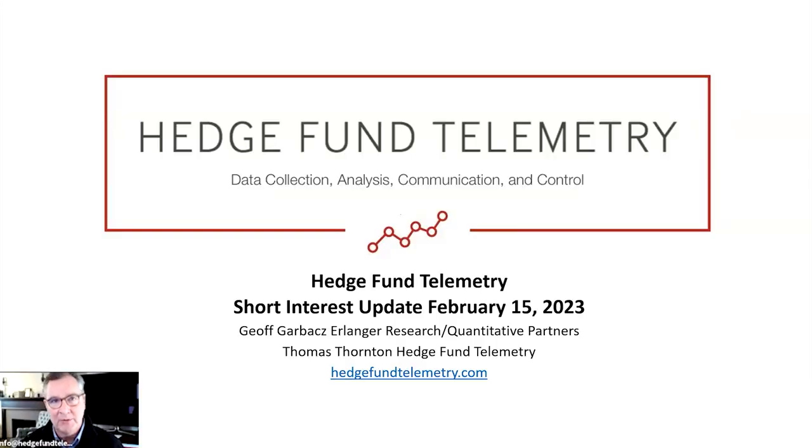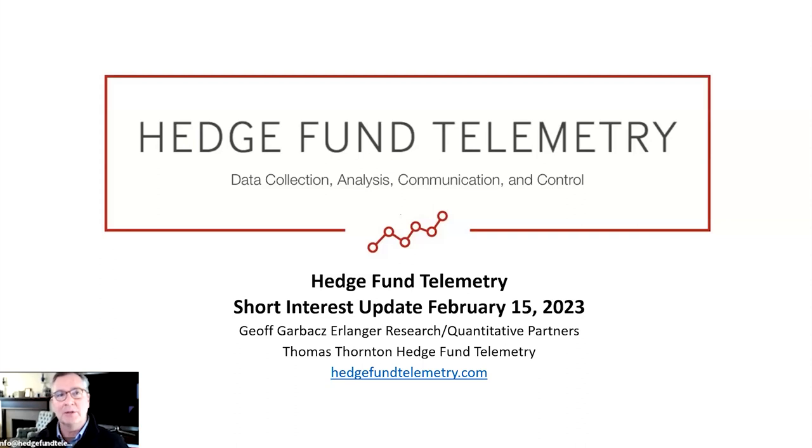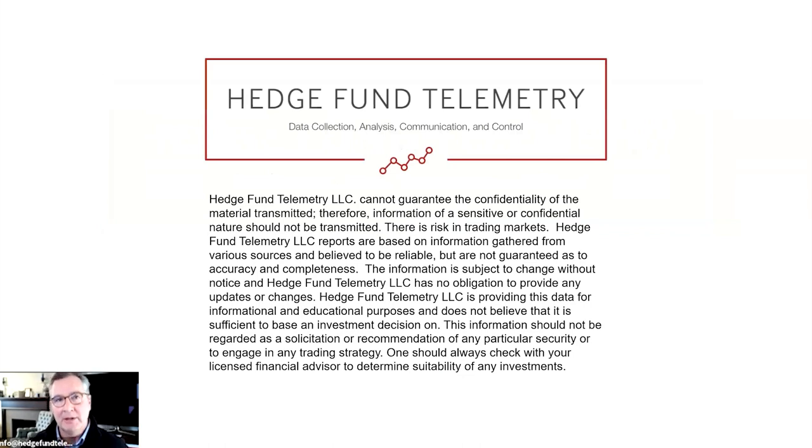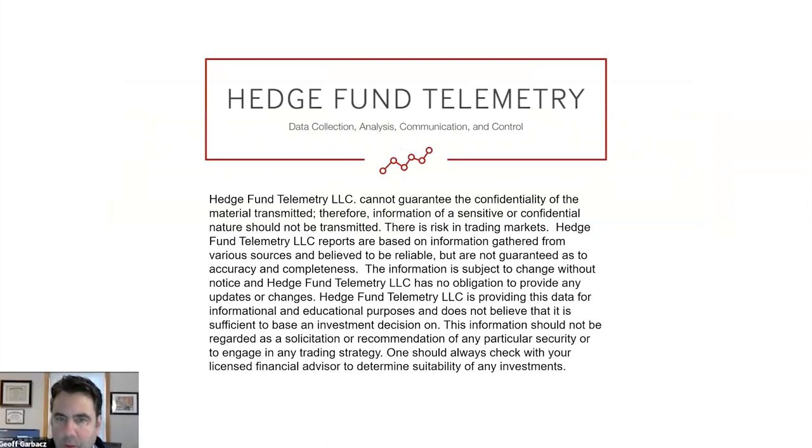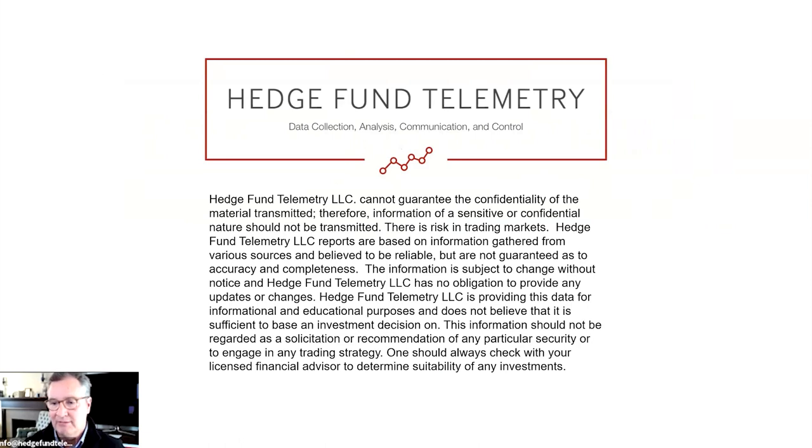Hey everyone, I'm Tom Thornton with another bi-monthly short interest review with our good friend Jeff Garbaz of Erlanger research. Today we're going to go over the latest short interest data and take some questions. Before we do that, let's remember this is for educational purposes only. Please consult with your licensed financial consultant regarding suitability and risk tolerances.